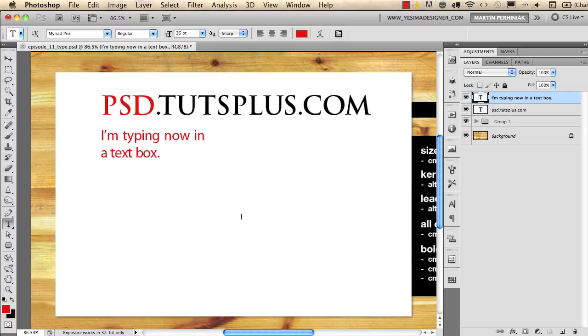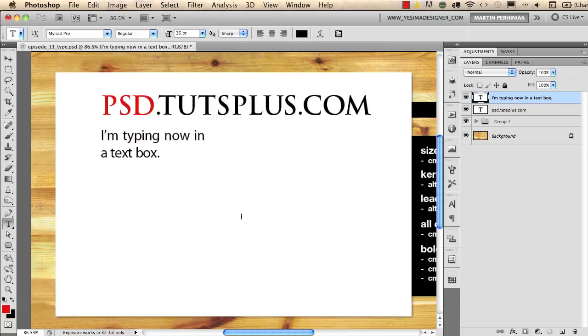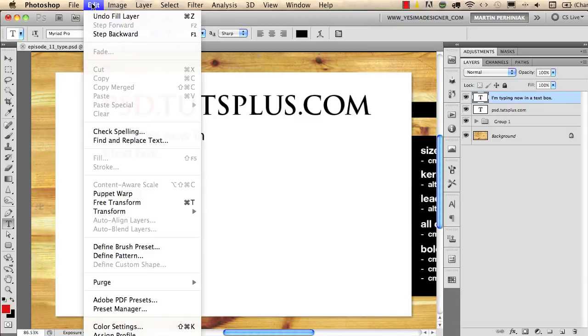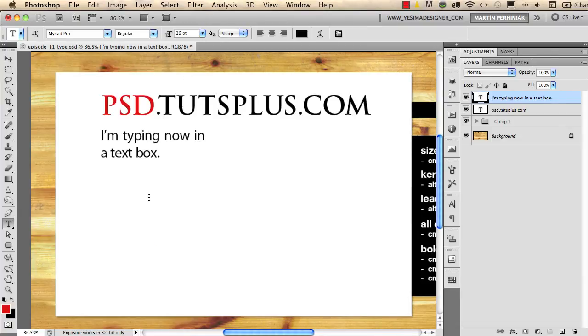Command or Control Backspace will use the background color, which in my case was black. So Alt Backspace is foreground color, Command Backspace or Control Backspace is background color. This also works with other layers not just the type layer. This is a keyboard shortcut for the fill options which you find under Edit Fill.